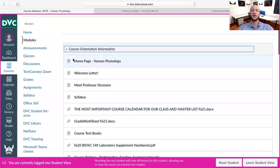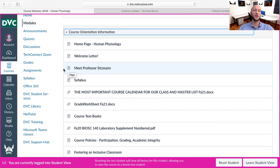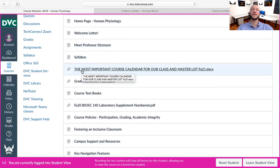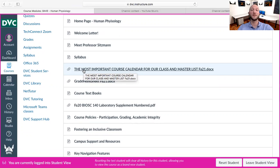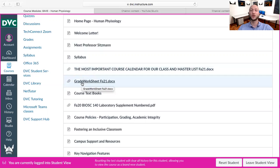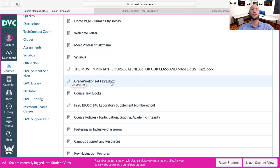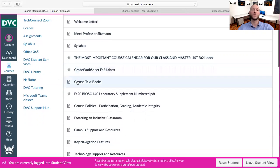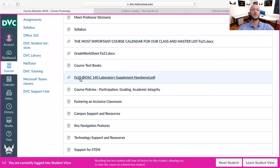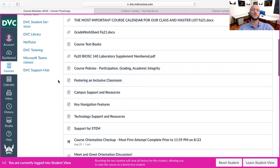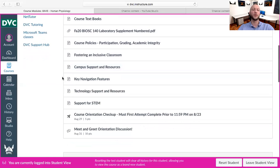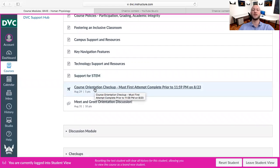Course orientation information includes the home page, welcome letter, Meet Me with Professor Sisman, and the syllabus. Right here is the condensed calendar for the whole semester, and here is the master calendar showing when everything is due. Right here is the grade worksheet — I suggest everybody downloads this, maybe prints it out. It's a Word doc so you can keep an electronic copy and update it as you go to track your grades throughout the semester. Right here is the course textbooks, the laboratory supplement, course participation policy, foster inclusive classroom, campus support, and the orientation quiz.